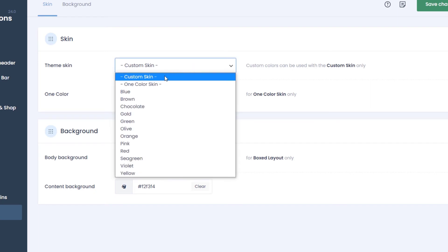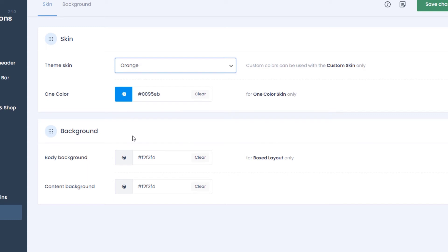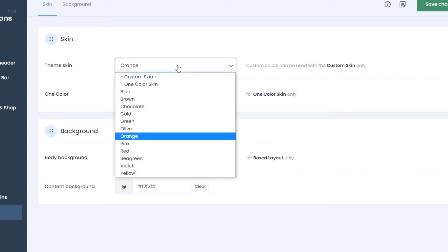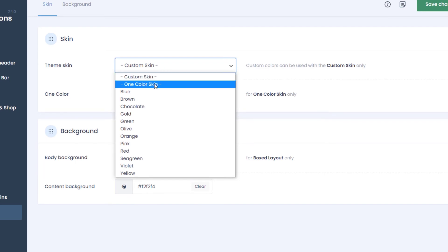You will not be able to change individual colors until you choose the custom skin option again. This also applies to one color skins.